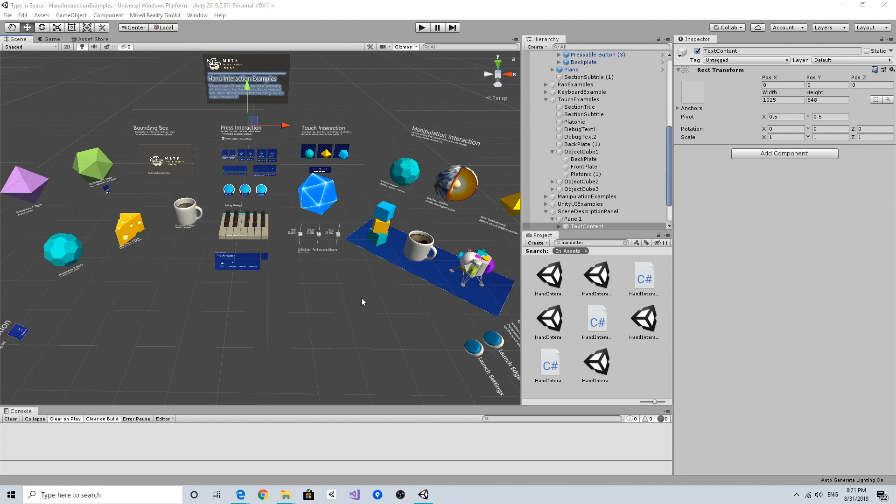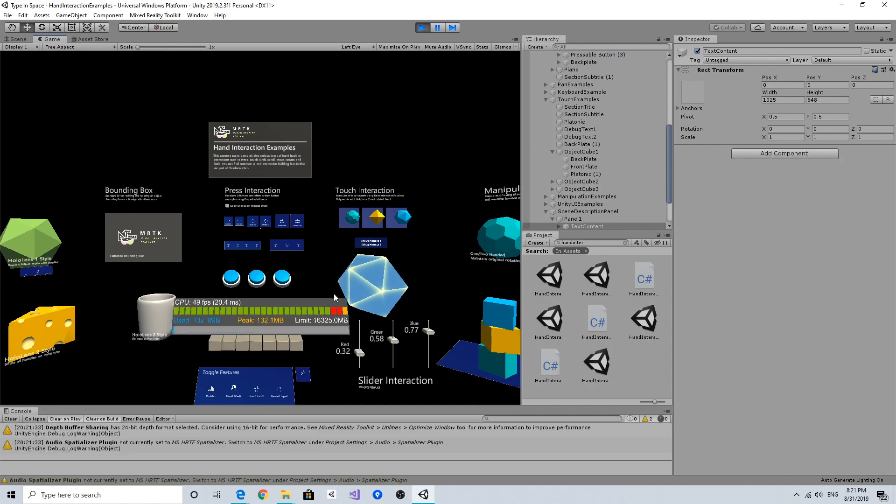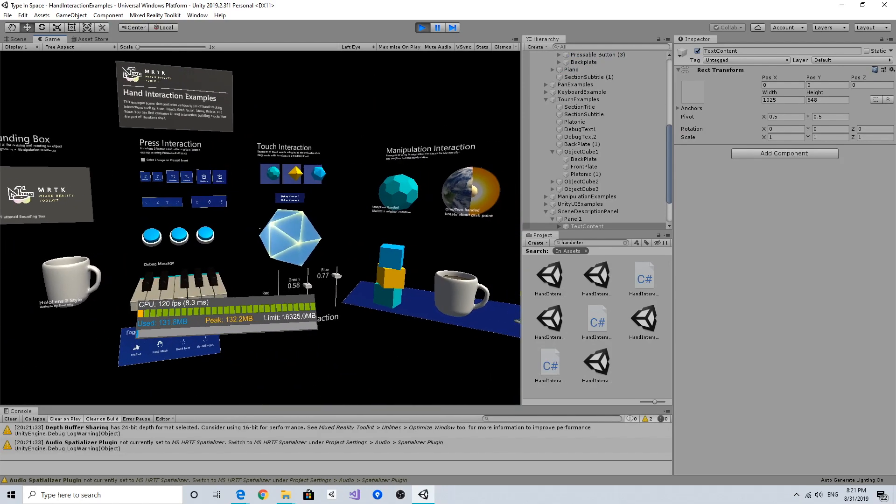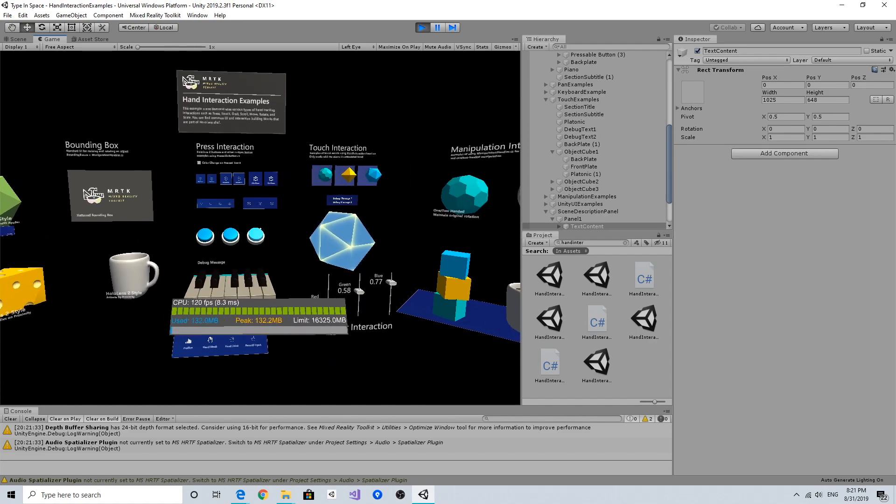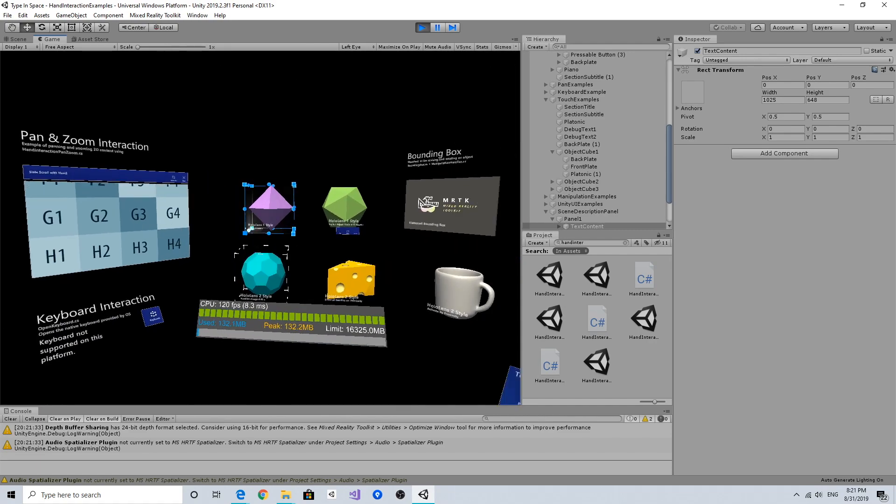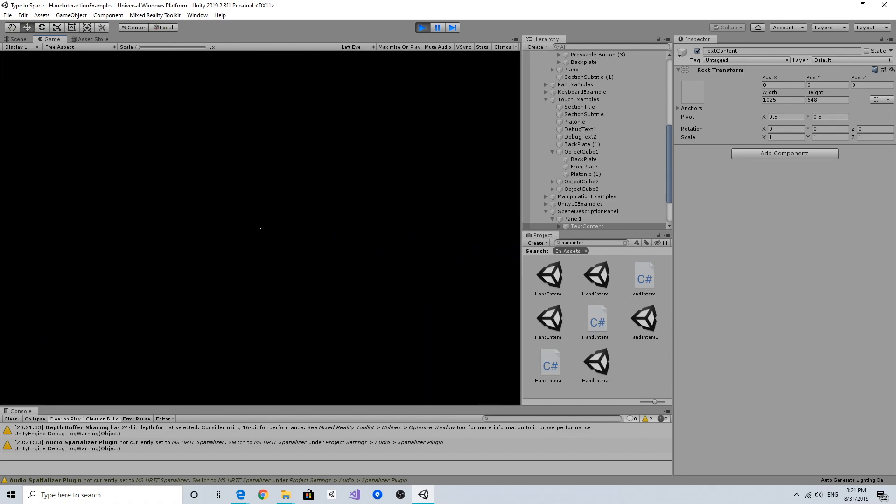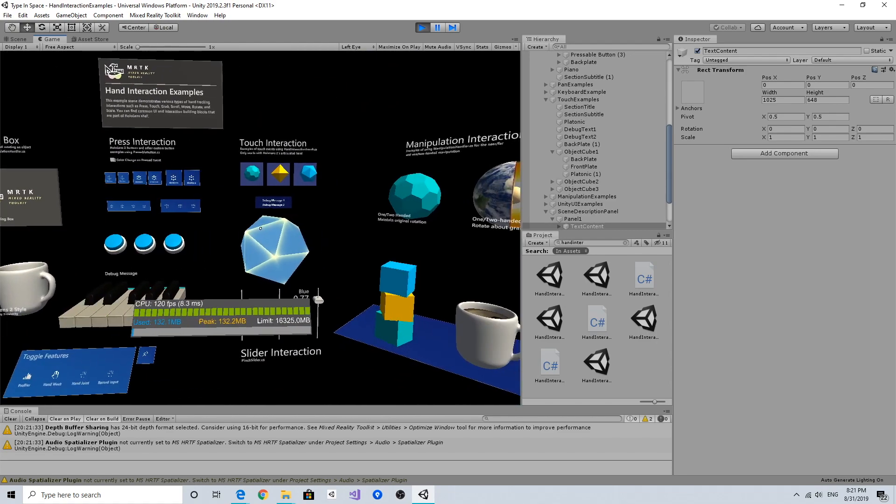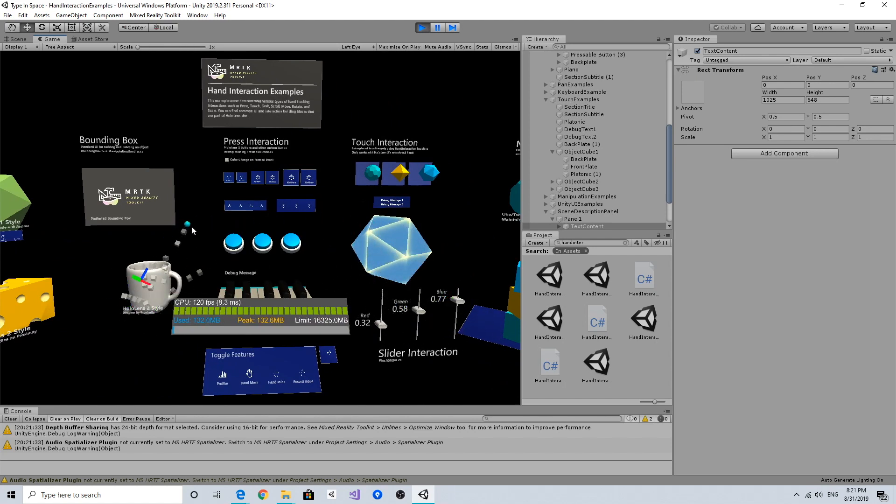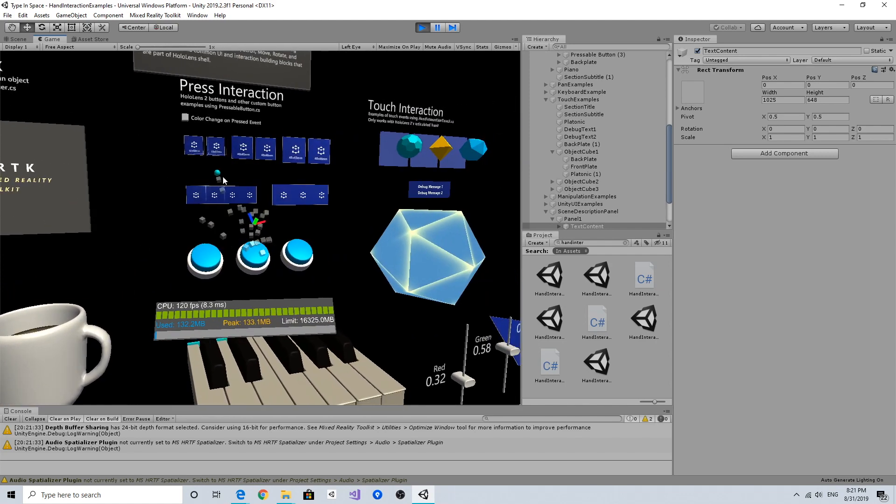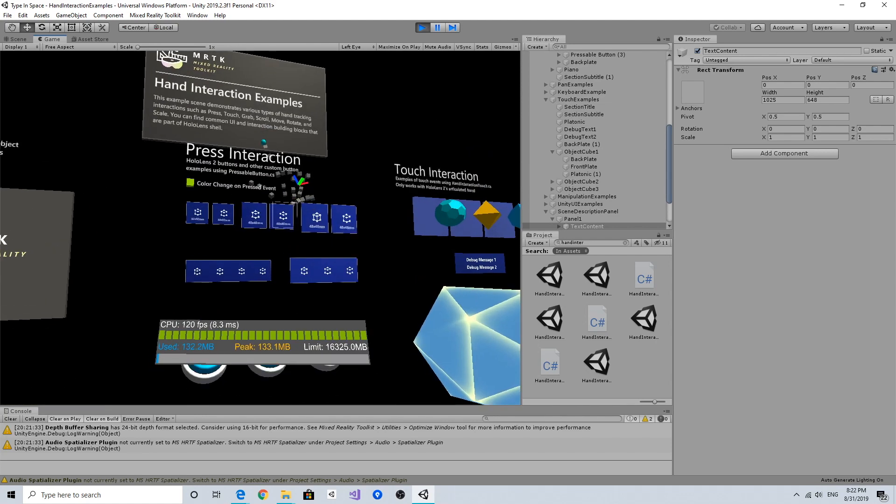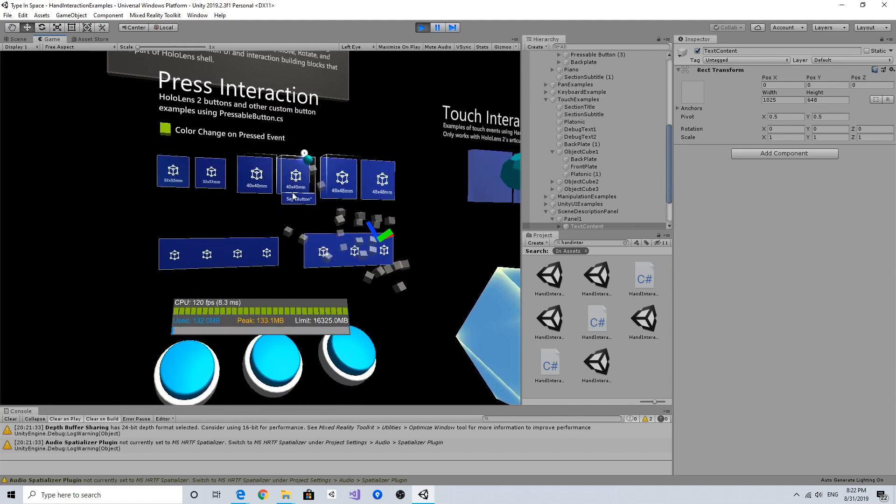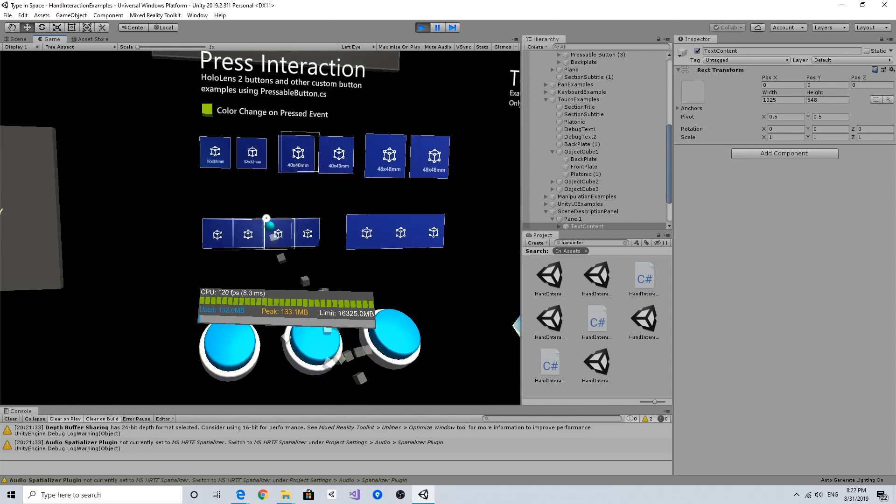Let's try running this hand interaction examples by clicking the play button. Now you can see using the mouse right button and movement you can move your camera, and you can also use WASD keys to move around. Using the space bar you can bring up the right hand, and the left shift key to bring up the left hand. I can move the hand using the mouse wheel.